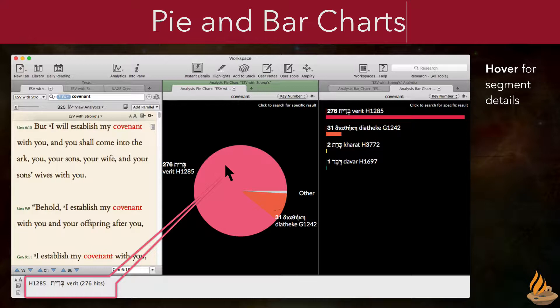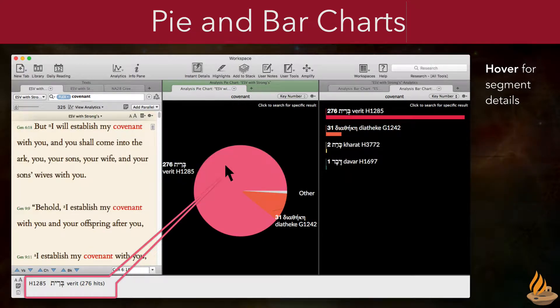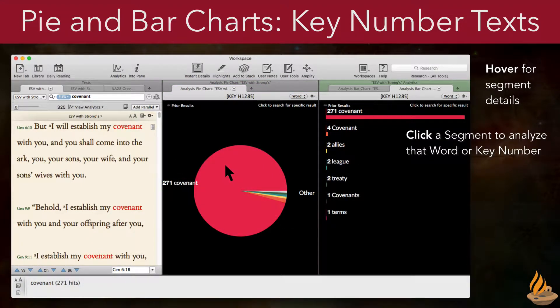The rest of the behavior of these analytics is dependent upon what kind of text we're searching. The rule of thumb is the more tagging information they contain, the greater the degree to which we can analyze them. When we search for a word in a key number text, the default chart will be of the key numbers translated by that word. If we had searched for a key number, the chart would show the various words that translated it. In either case, we can click a segment of the chart to search for and analyze the text's use of a word or key number. This is called a parallel search, since it searches for every occurrence of that item, not just one particular combination of word and key number.